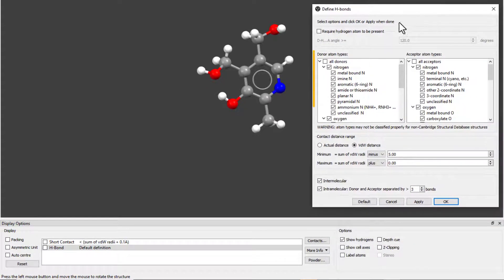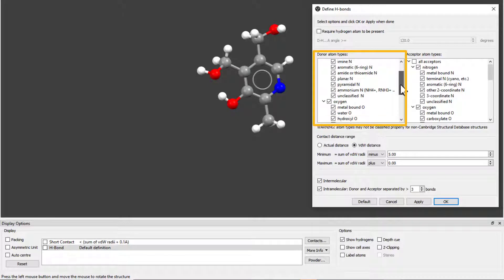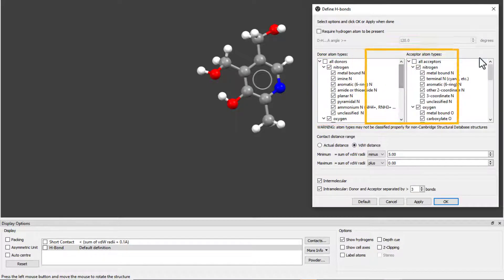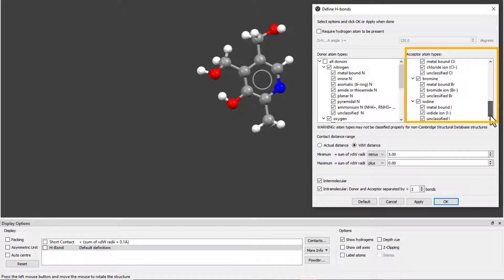We can see and select the donor atom types in the box on the left. The acceptor atom types in this box on the right.